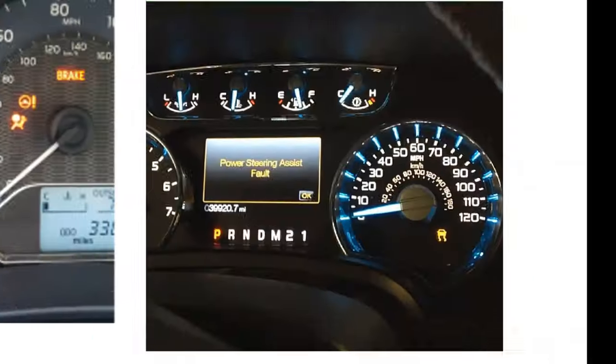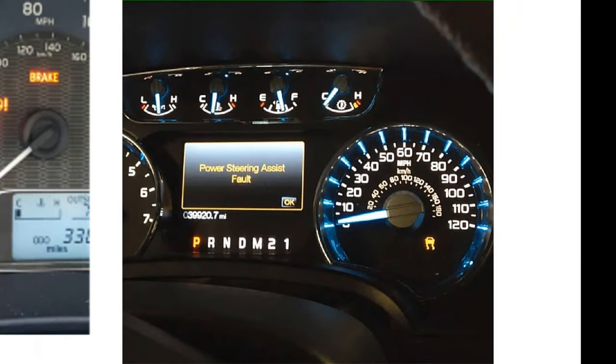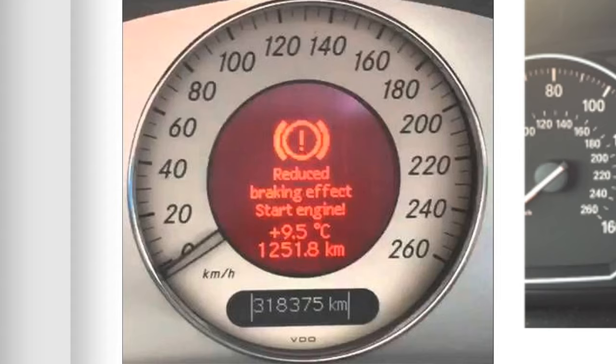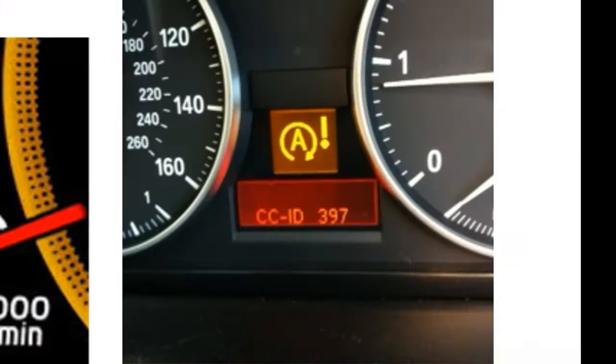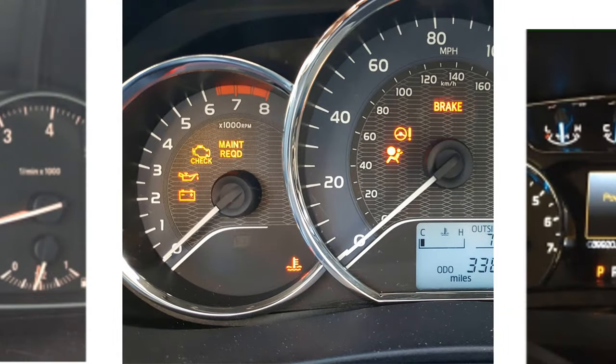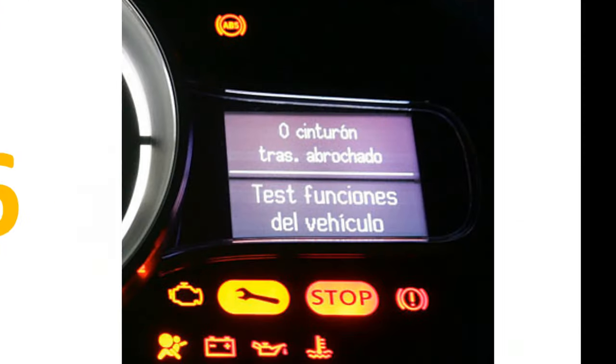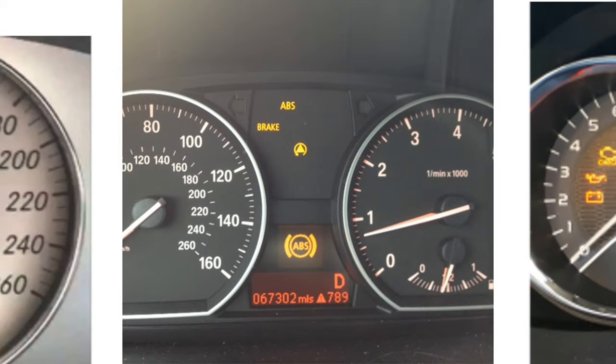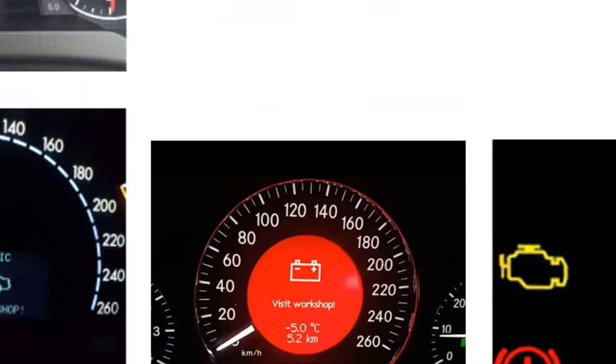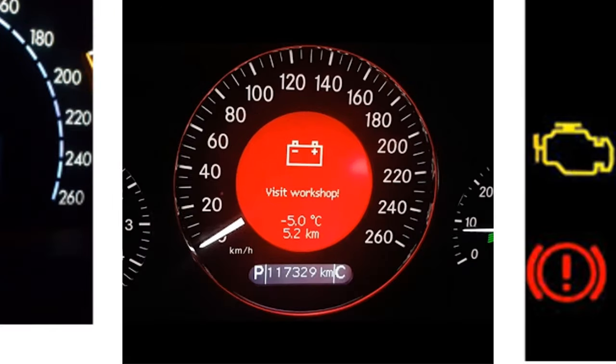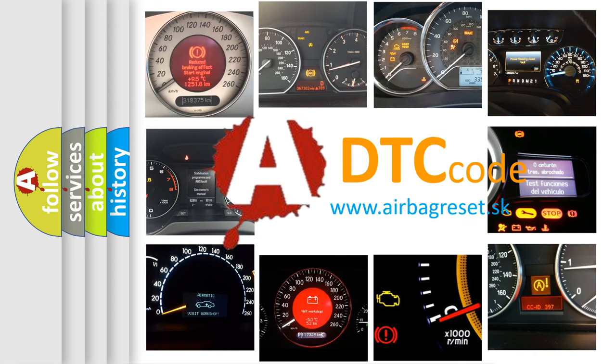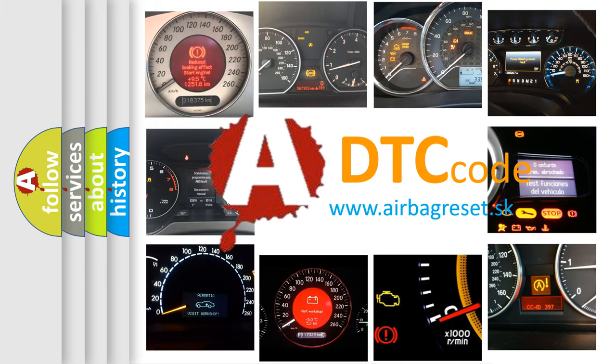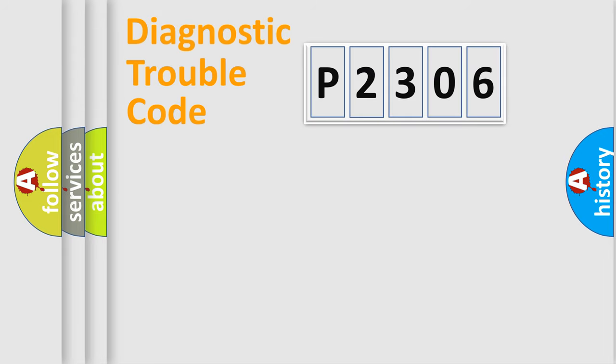Welcome to this video. Are you interested in why your vehicle diagnosis displays P2306? How is the error code interpreted by the vehicle? What does P2306 mean, or how to correct this fault? Today we will find answers to these questions together. Let's do this.